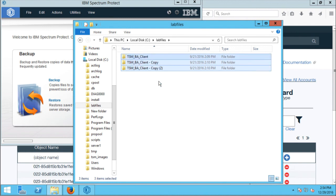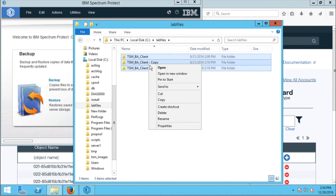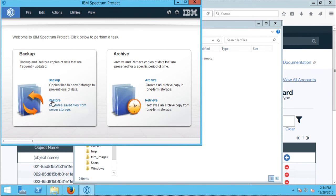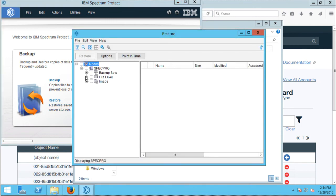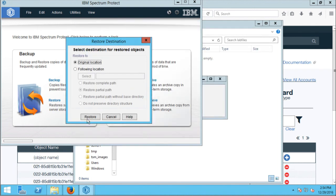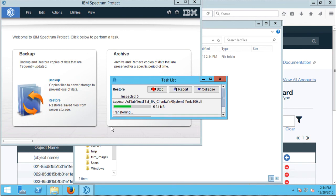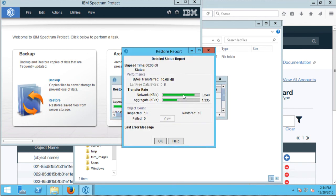I'll go ahead and delete the lab files data locally. Now I can do a restore of the data. When I do the restore, the data will be pulled back from the Softlayer implementation of cloud object storage, through the Spectrum Protect server, and back to the system on which I'm doing the restore. This restore will take a minute or two to complete, so I'll pause the video while it runs.